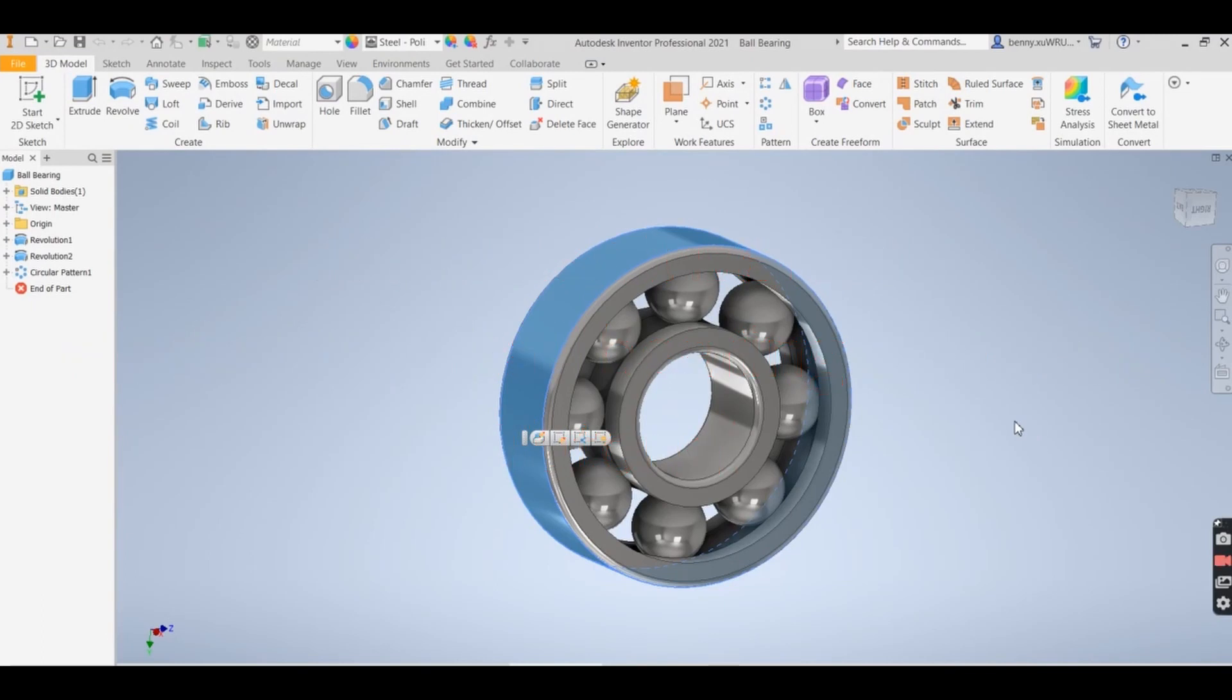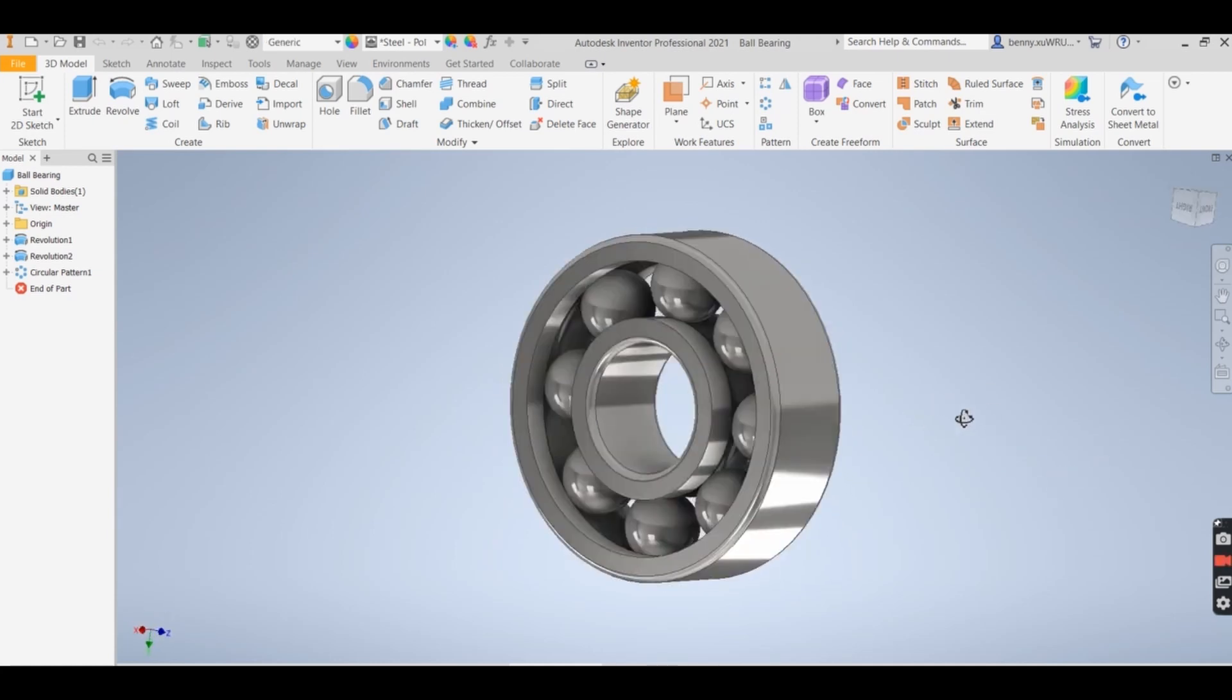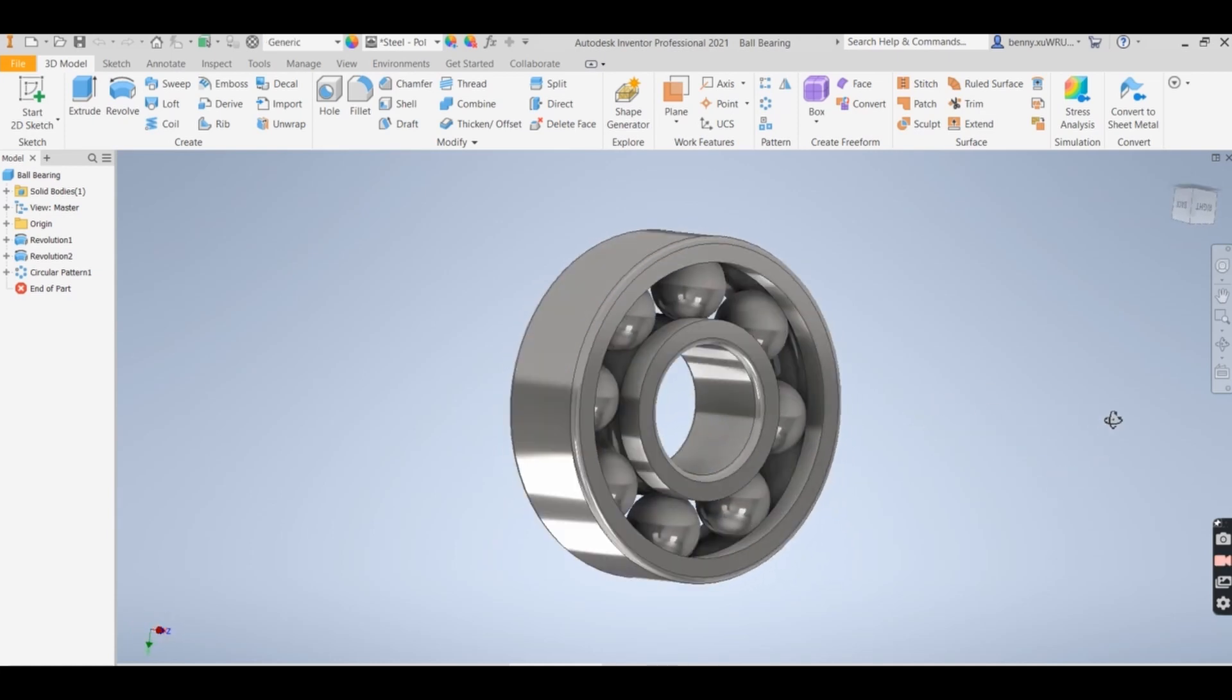Hello everyone, today I'm going to show you how we can draw a ball bearing by Inventor 3D model. Okay, let's start new drawings.